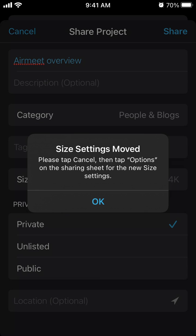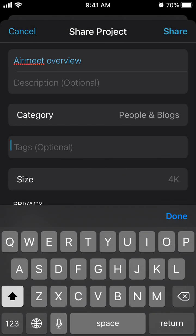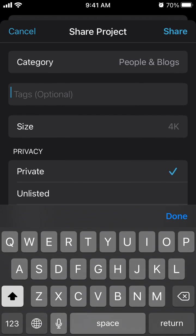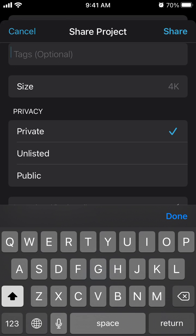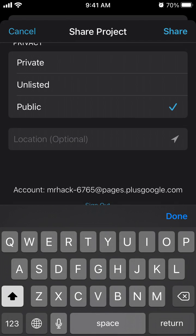Then you select video resolution. It was changed a bit, so I'll show you later how to do it. Then you can select privacy: private, unlisted, or public.